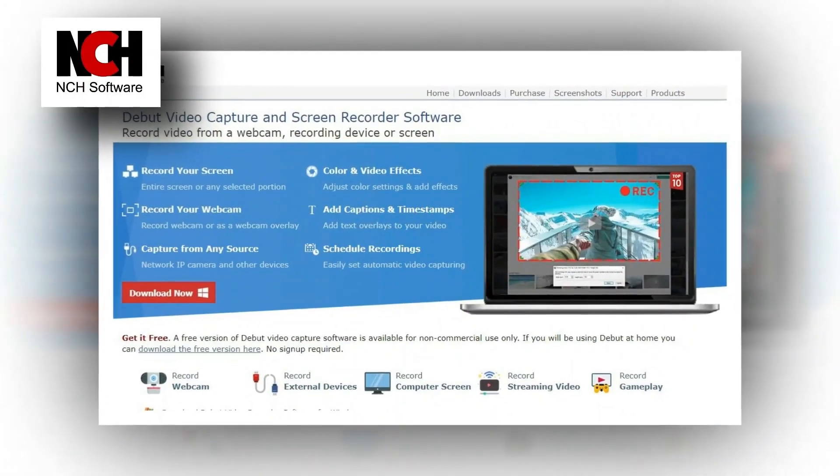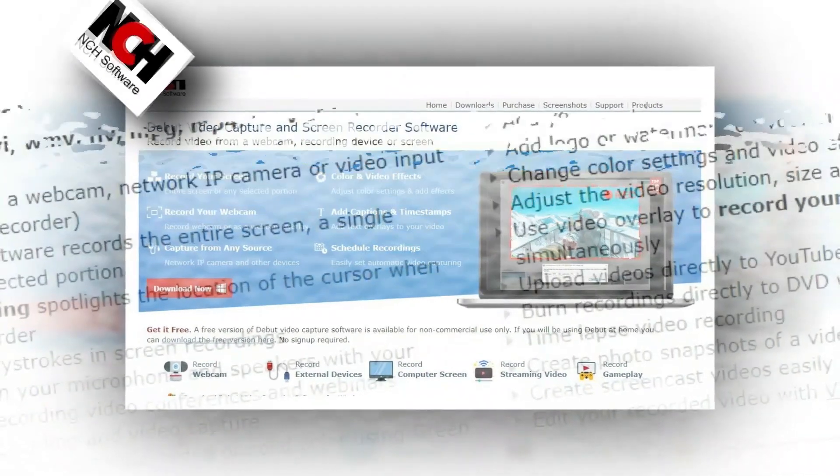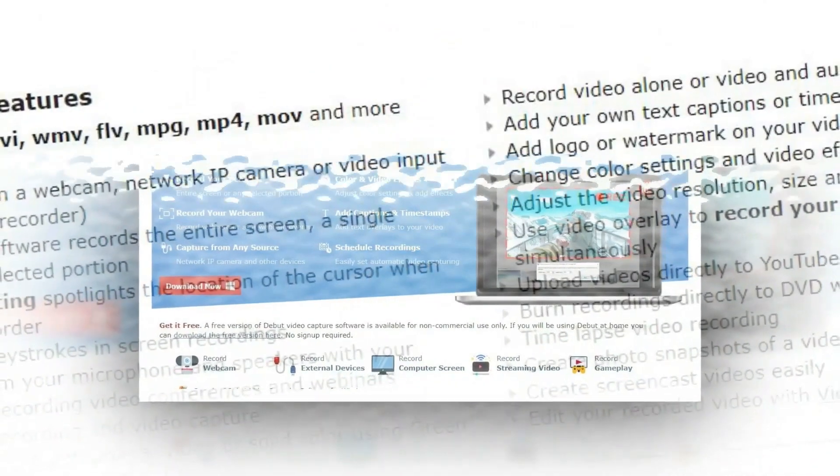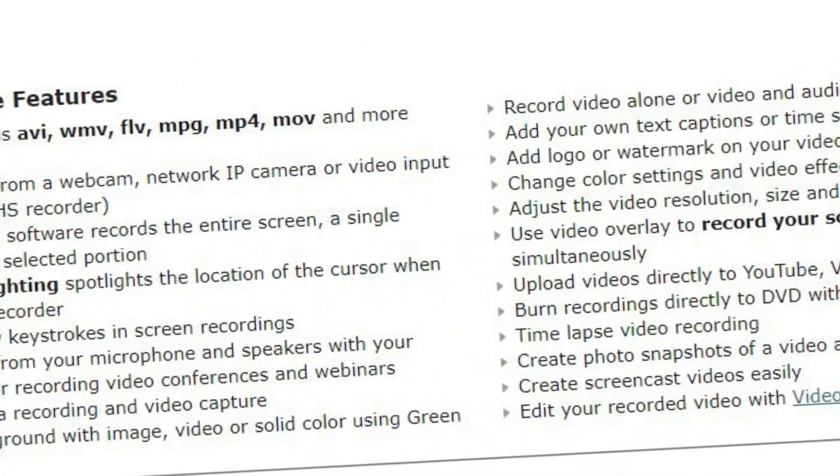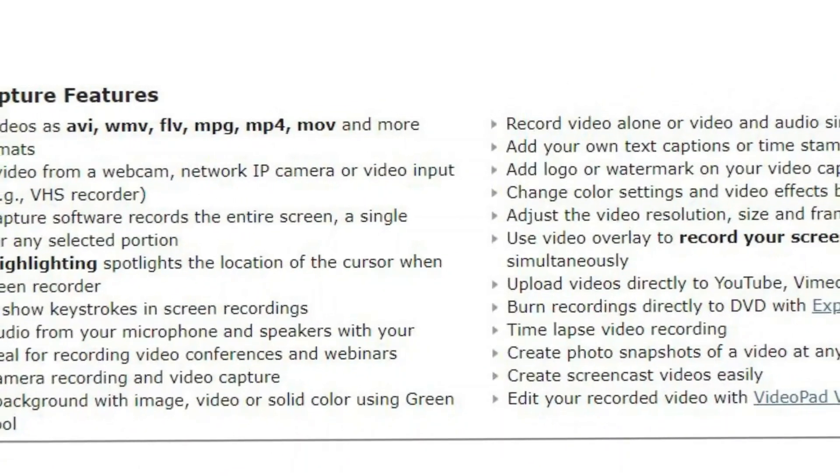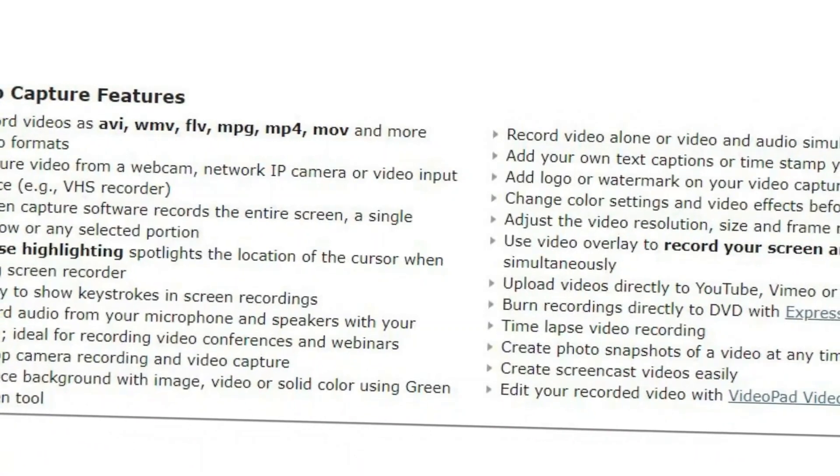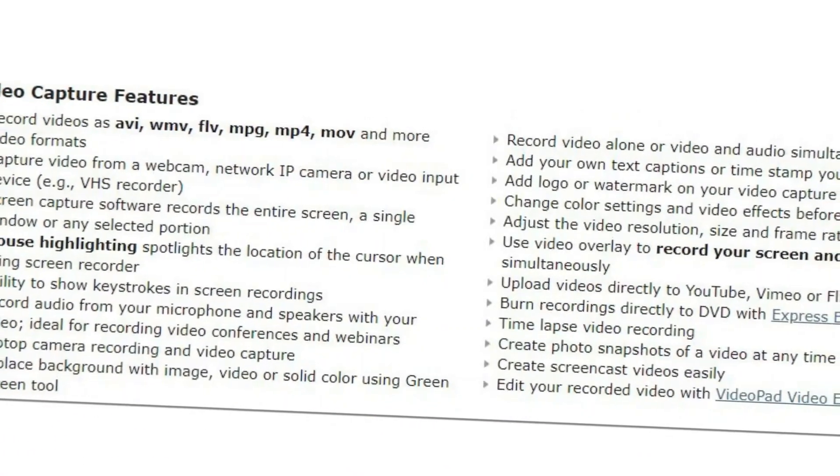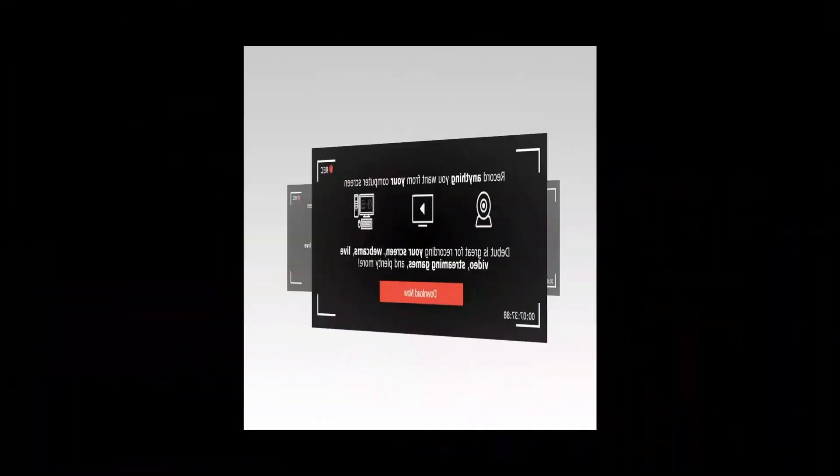It records the entire screen, a single window, or any selected portion. It also supports multi-screen recording so you can record all your monitors. Let me explain to you some features of this software.